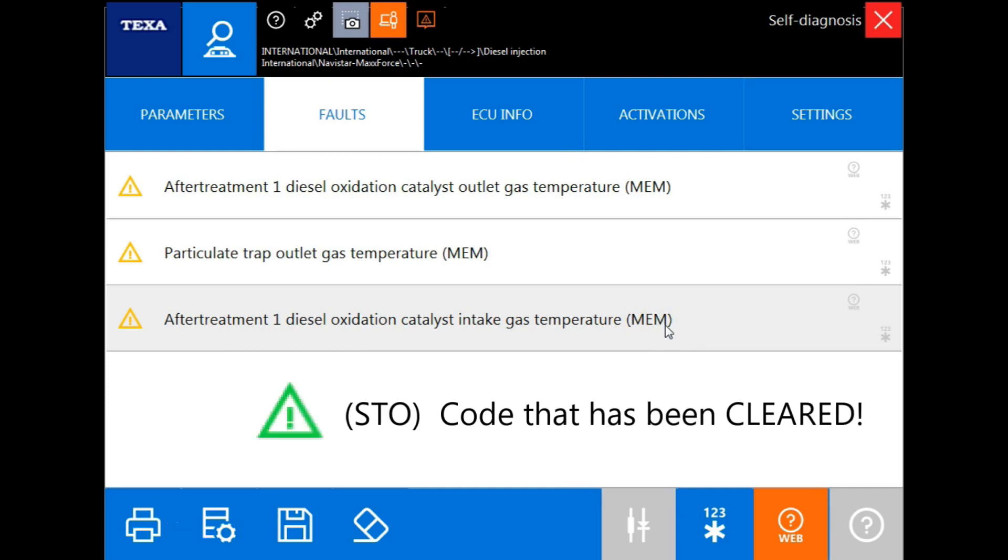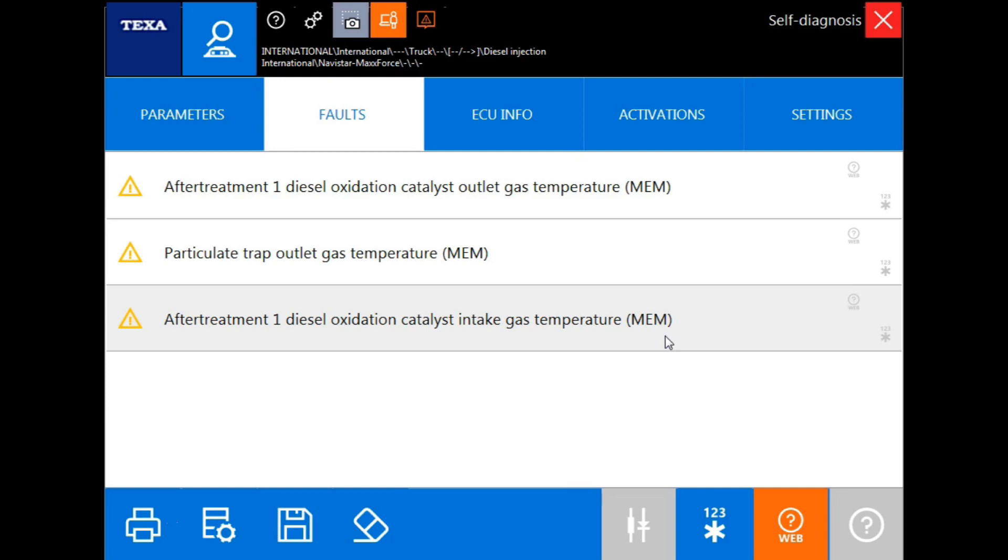And last you will see a green triangle with the letters STO. That will only occur after clearing the fault codes and this is indicating to the operator that that fault code has in fact been cleared.